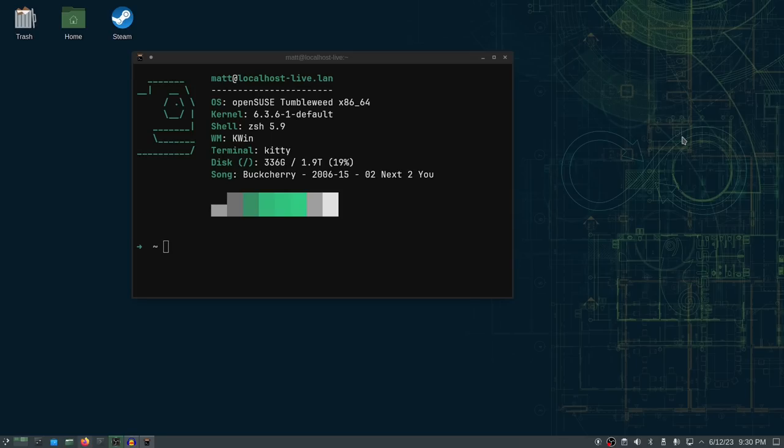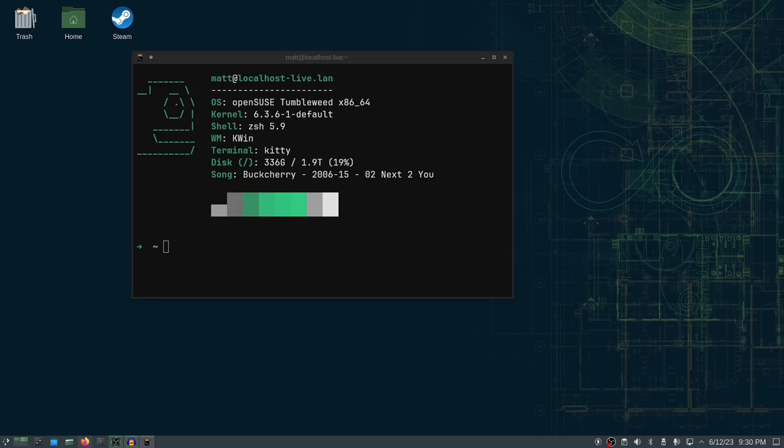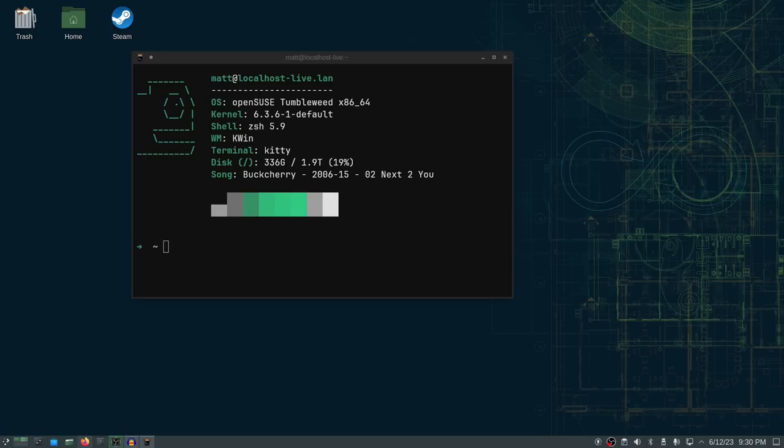So this is OpenSUSE Tumbleweed and it is a distribution that comes with several different desktop environments to choose from. So you can choose from Gnome, KDE, XFCE. I think there may be a Mate version. I'm not sure about that. I can't honestly remember. I know there are several different options during the installer, and that's one of the coolest things about it, the installer, is that you can choose the desktop environment that you want as you're installing it. A lot of different distributions choose to have just a dedicated ISO for each desktop environment. OpenSUSE allows you to choose during install, which is nice.